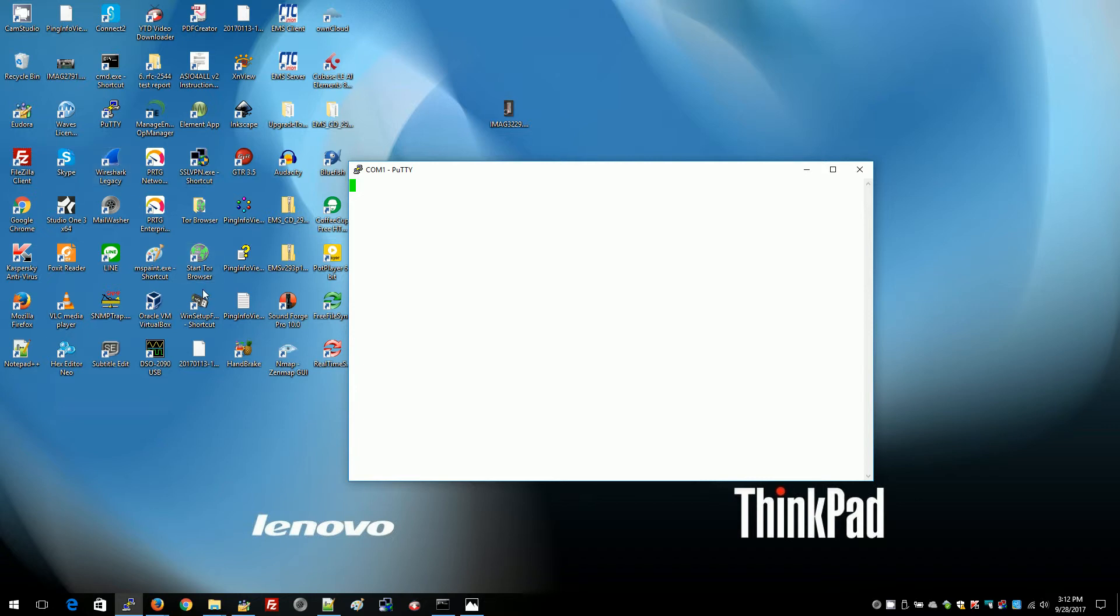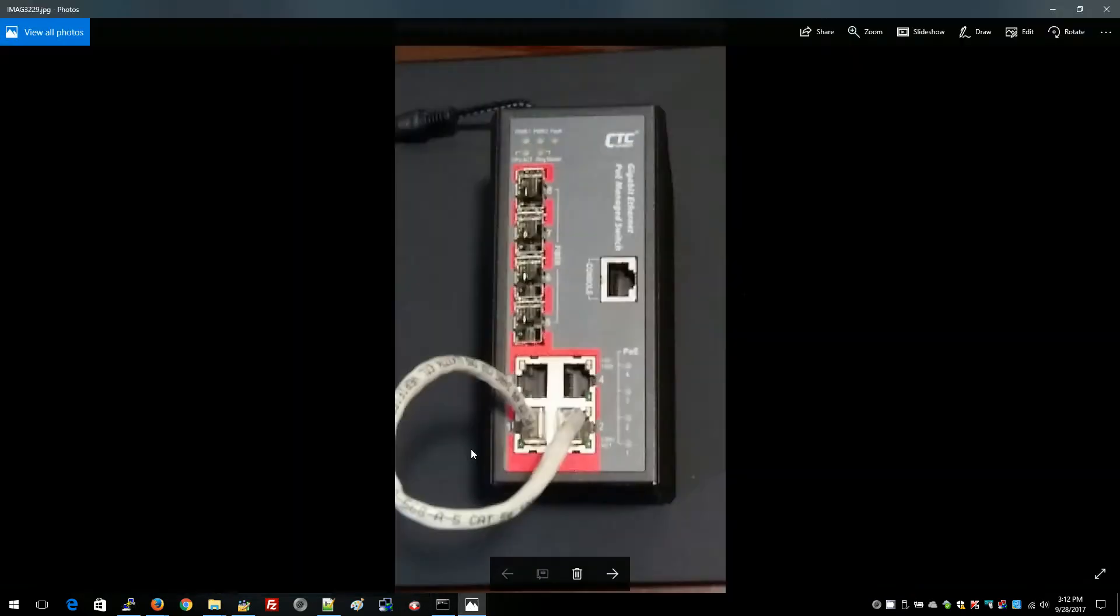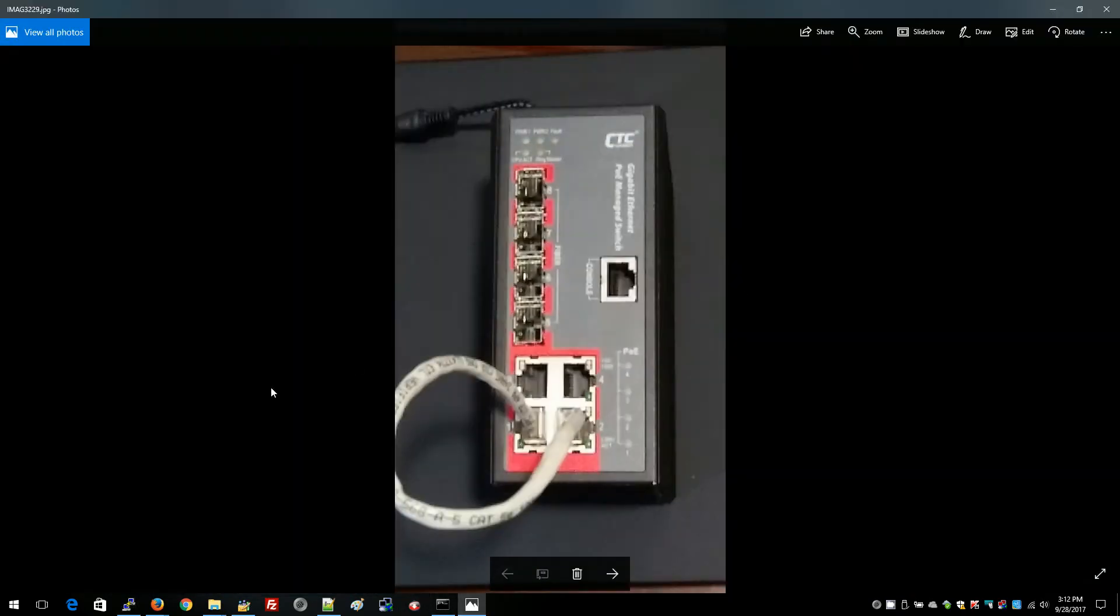The first thing we want to do is disconnect the switch from network, power it off, and we want to place a loopback between ports 1 and ports 2. Now this will work for any of the industrial grade Ethernet managed switches from CTC Union.